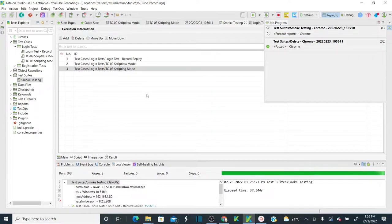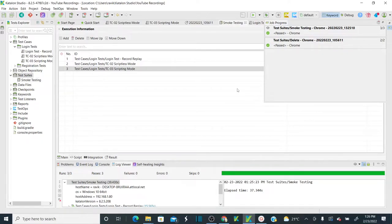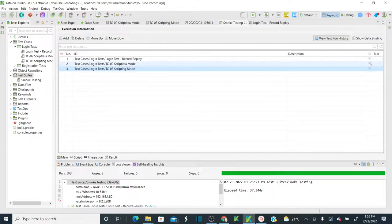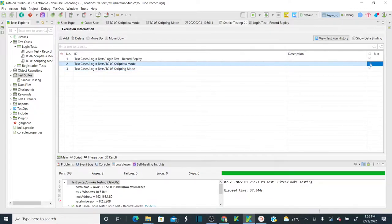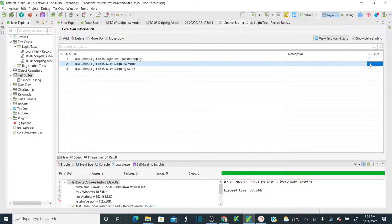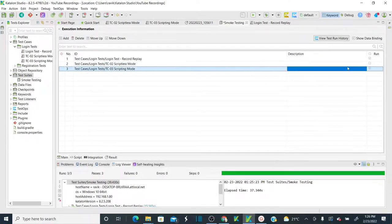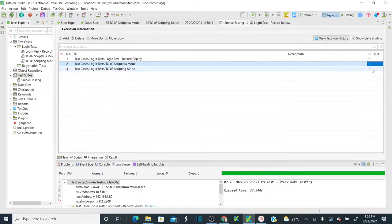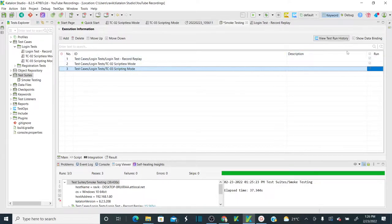Execution is completed. Now, if I want to execute only two test cases, I simply uncheck one of them. Once unchecked, it will execute only two test cases. If I want to include all three, I just check it again. So all you need to do is check and uncheck to control which test cases are executed.